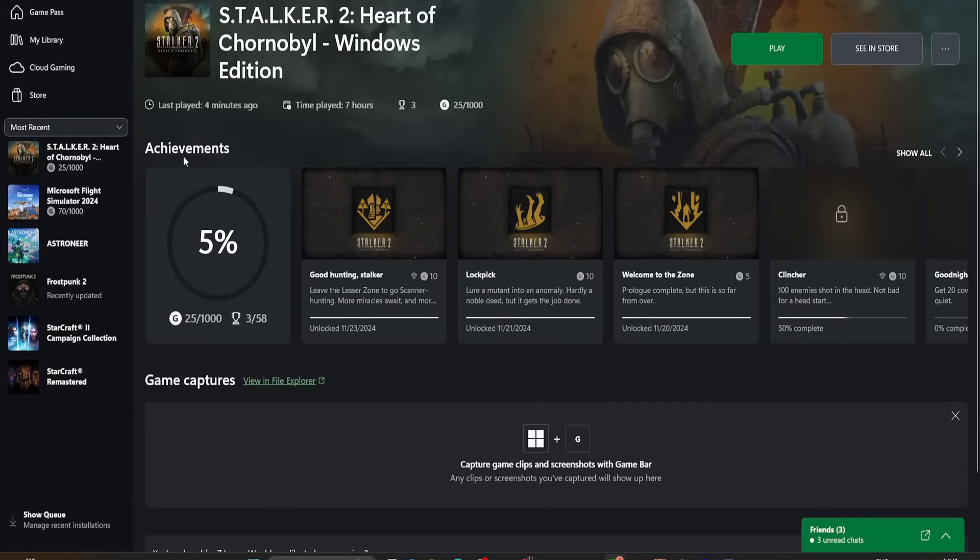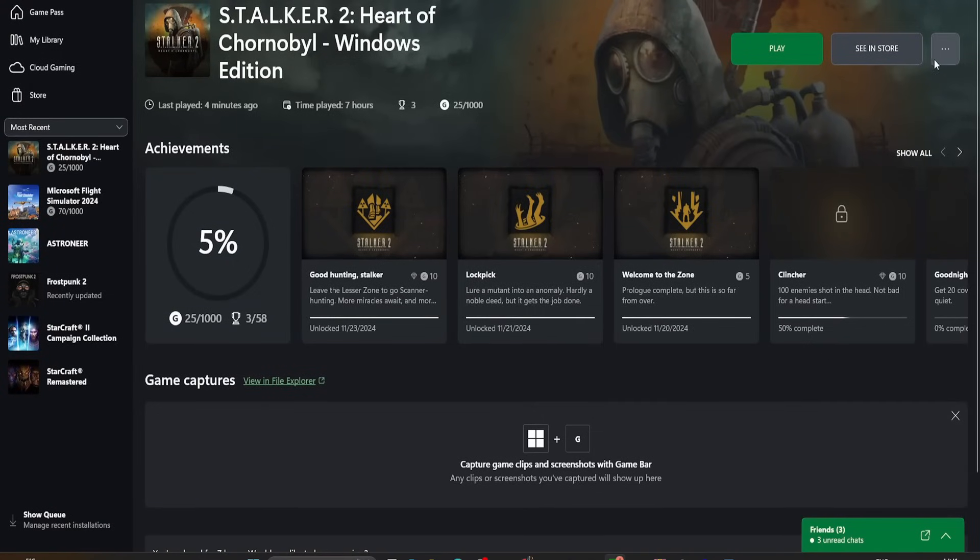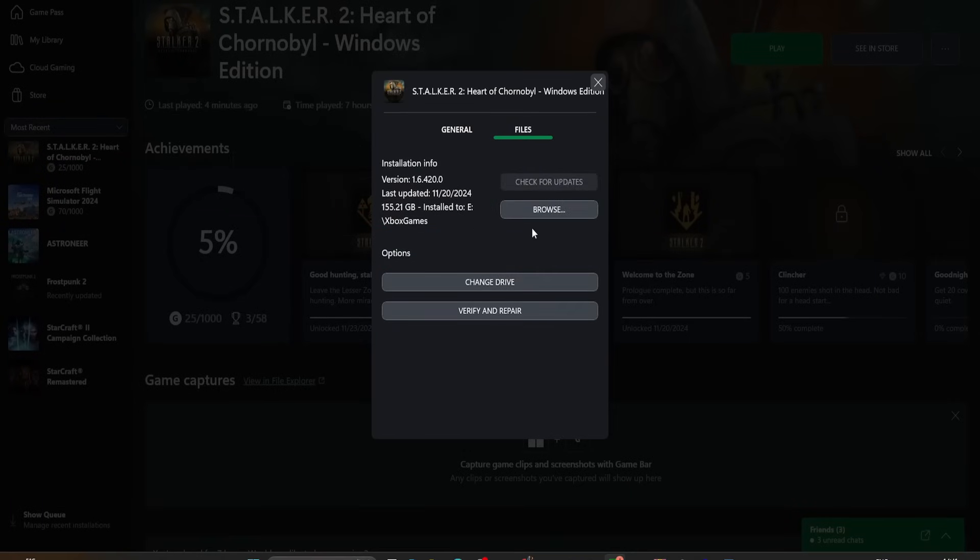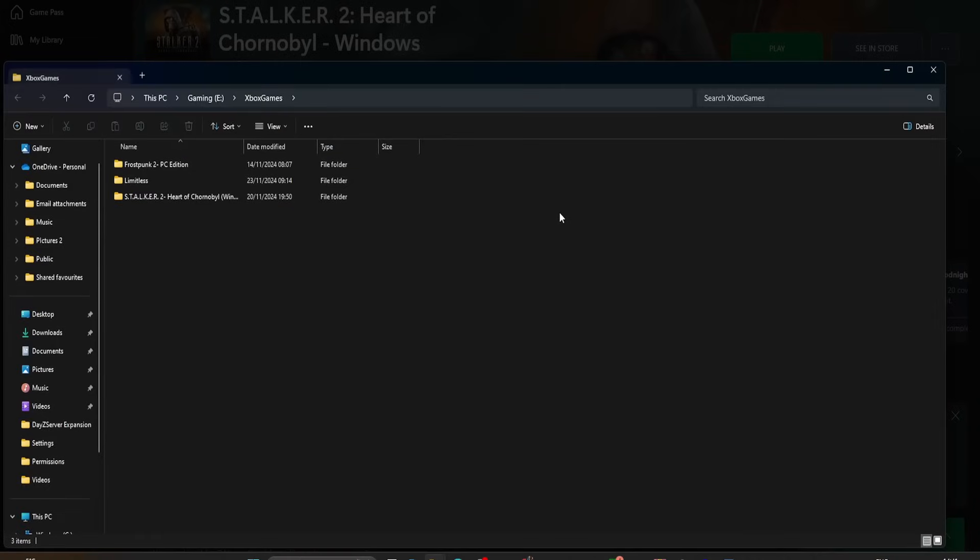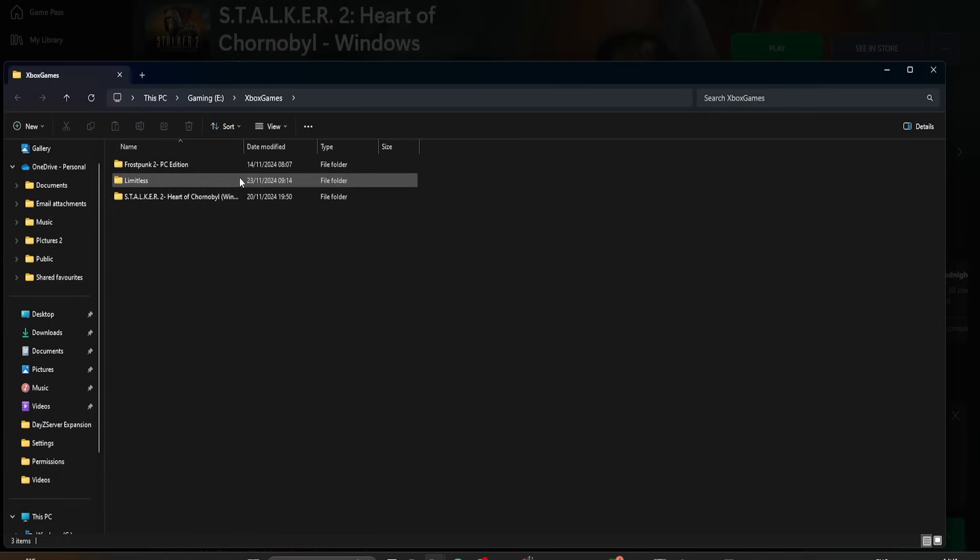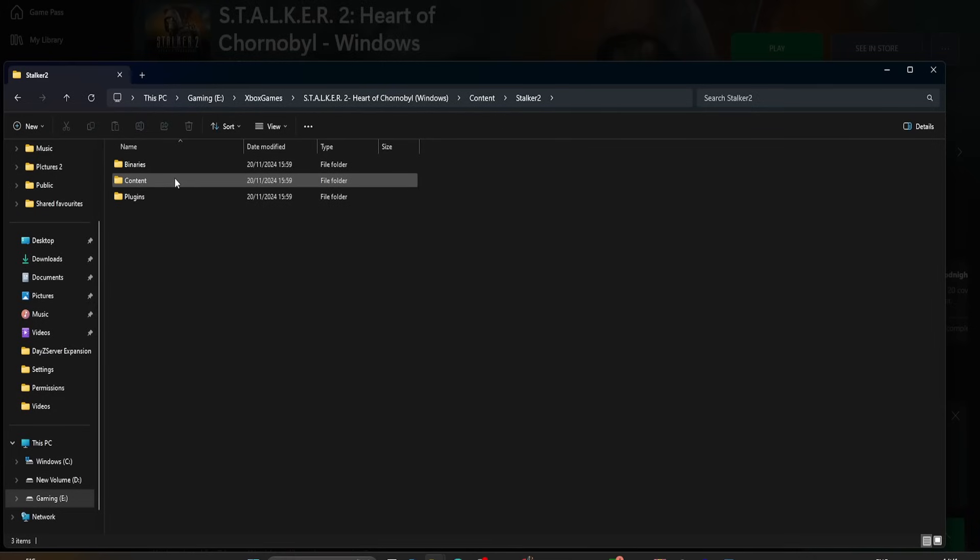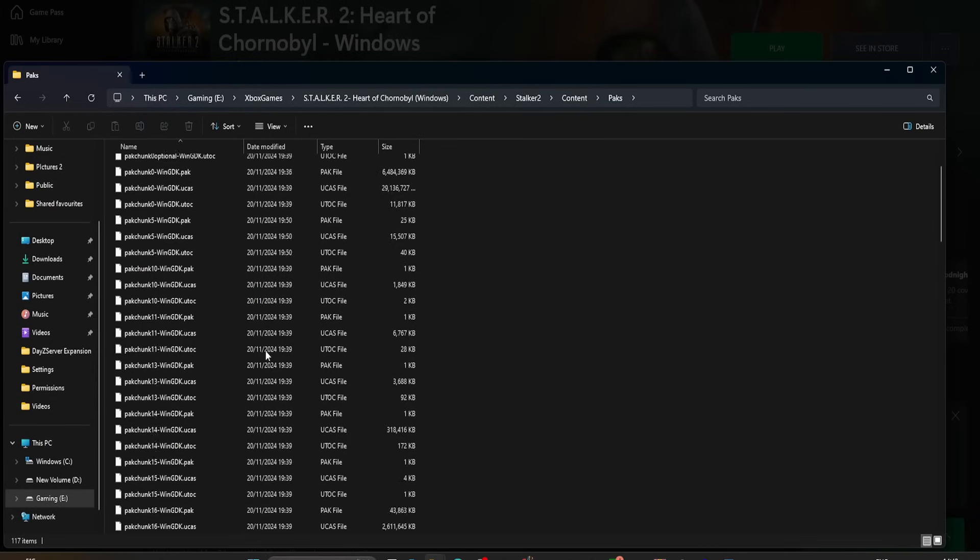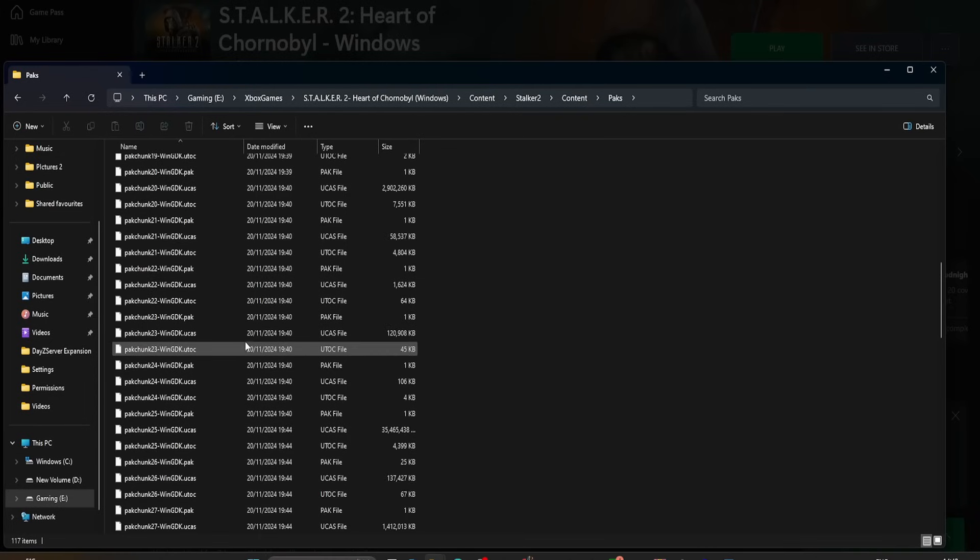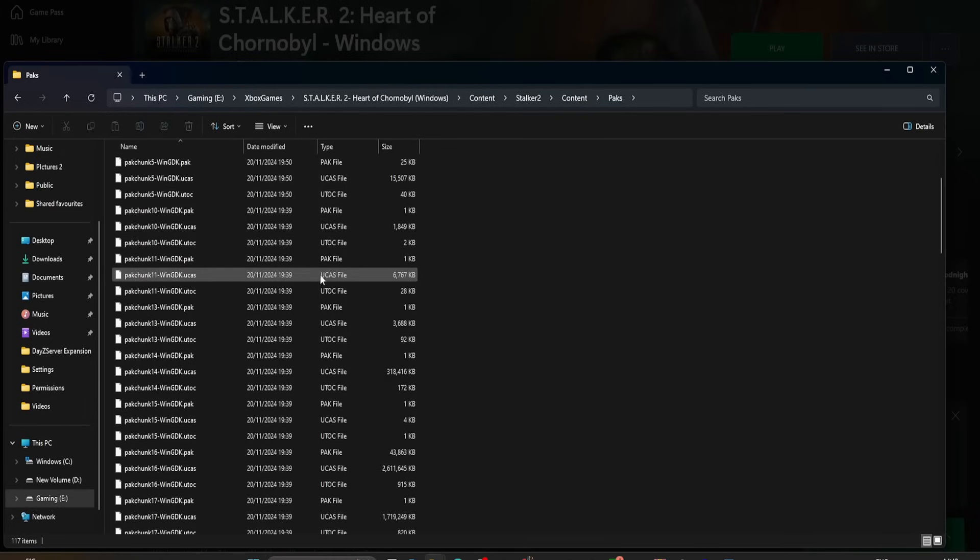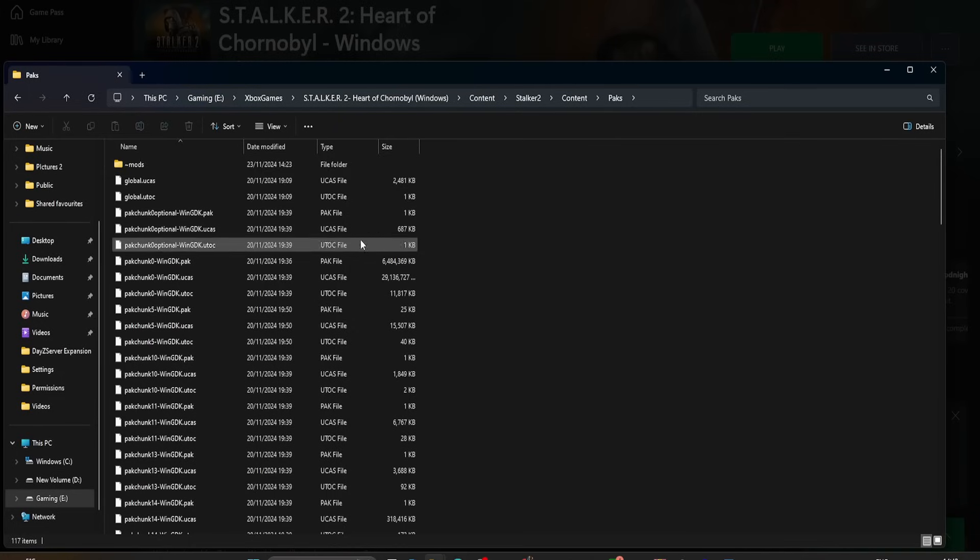If you're playing on Xbox, click on Stalker 2, go to the three little dots up here, go to Manage, go to Files, and go to Browse, and it'll take you into your Xbox Games directory. Now, this will be slightly different if you're on Xbox or Steam, but basically, go into the Stalker 2 folder, go to Content, go to Packs, and you'll see a bunch of files looking like this, which have .pak and .ucas and .utoc beside them. That's how you know you're in the right place.